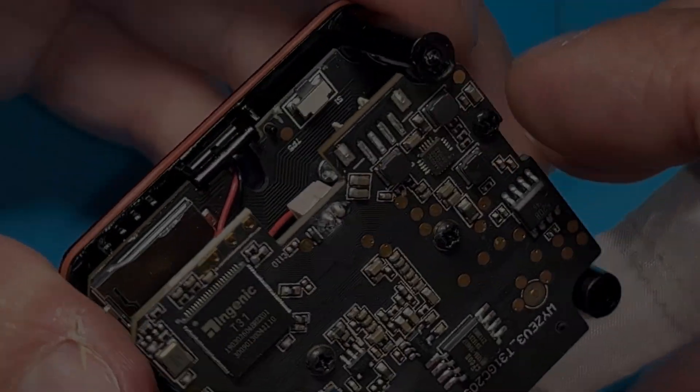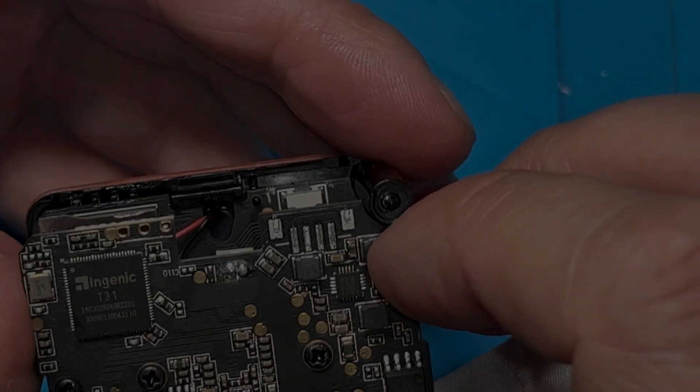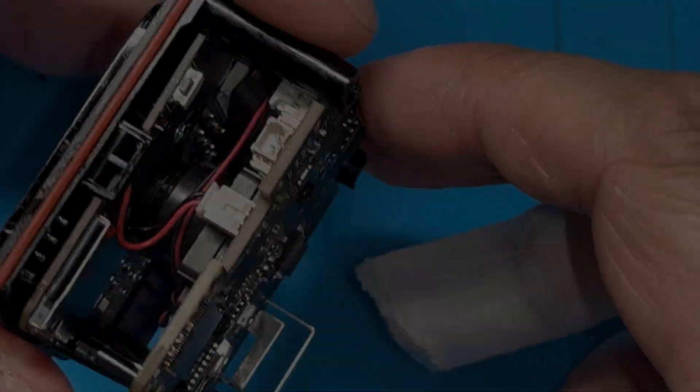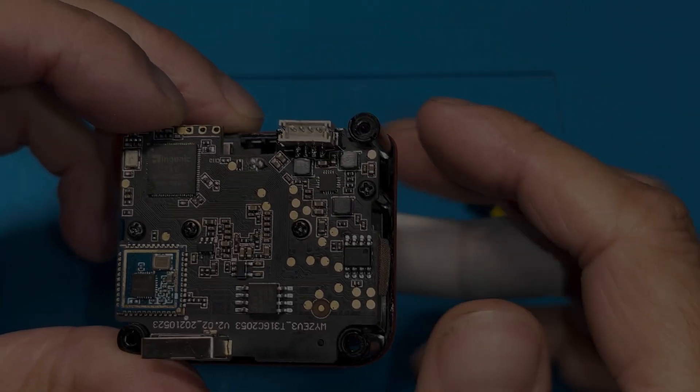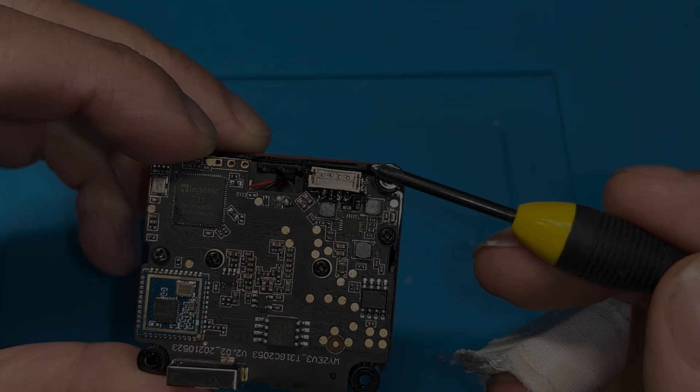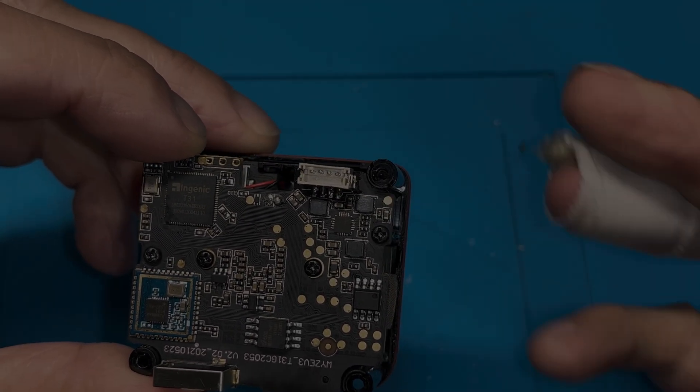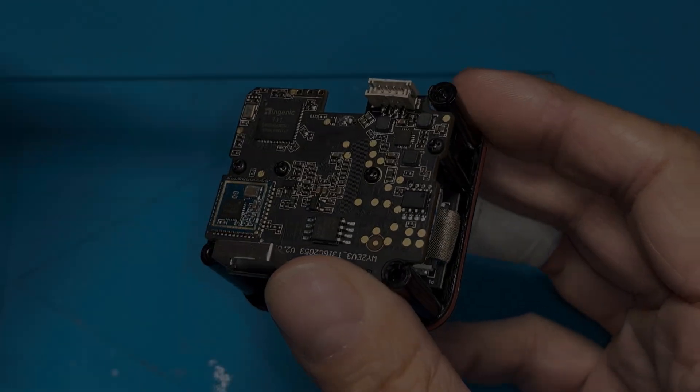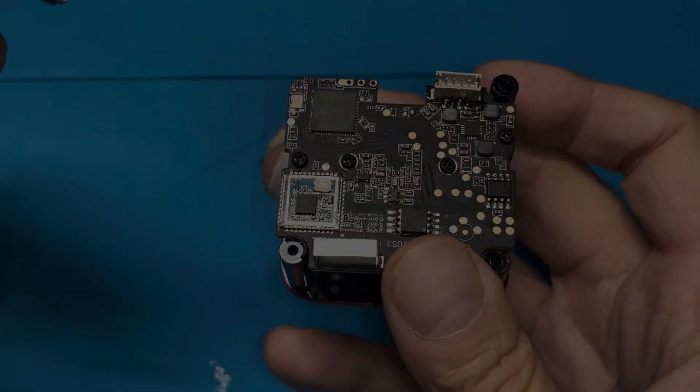So there's two connectors. Actually, I accidentally tore off the power connector. So you see this here, these four little pads, that's where the power connector was attached to and I tore it off. So I had to solder that back on.